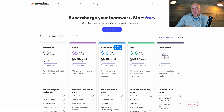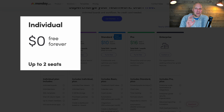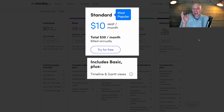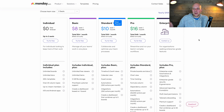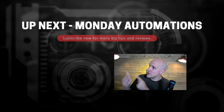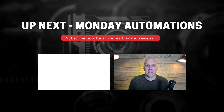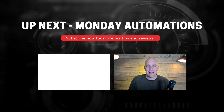On pricing: the Individual plan is free forever but limited to two seats. With three or more people you move to the Basic plan. To access the Timeline and Gantt chart views shown in this video you need the Standard package. Moving to Pro is typically driven by needing more integrations and automations. If you haven't signed up yet there's a link in the description, and I also have an intermediate tutorial covering integrations and automations in more depth. Thanks for watching!